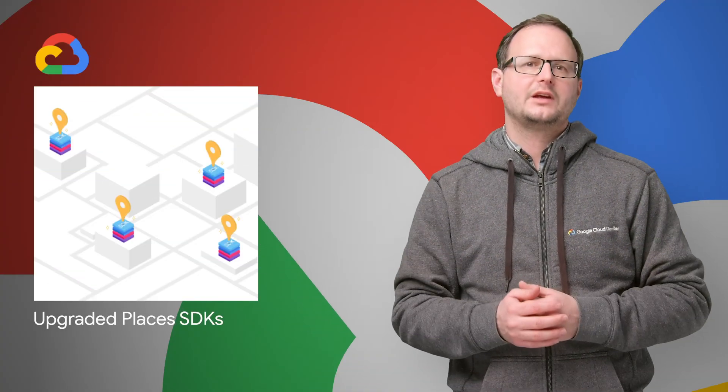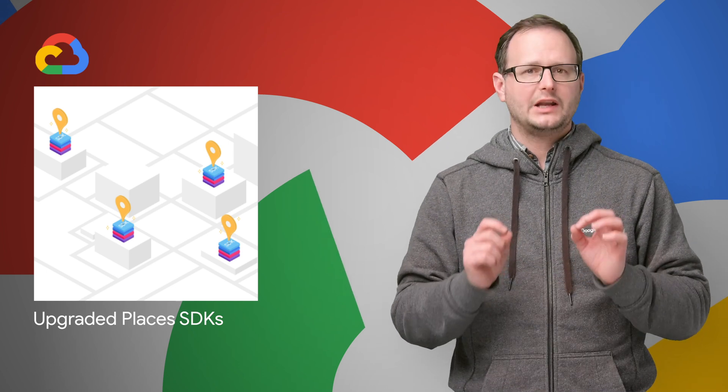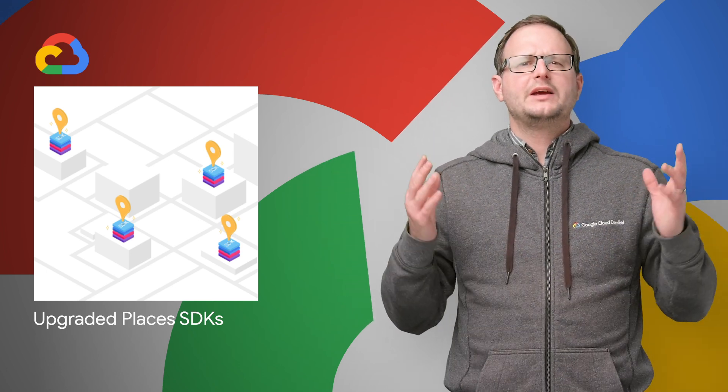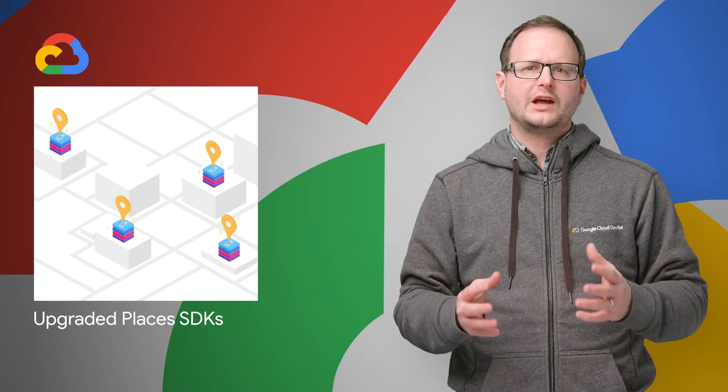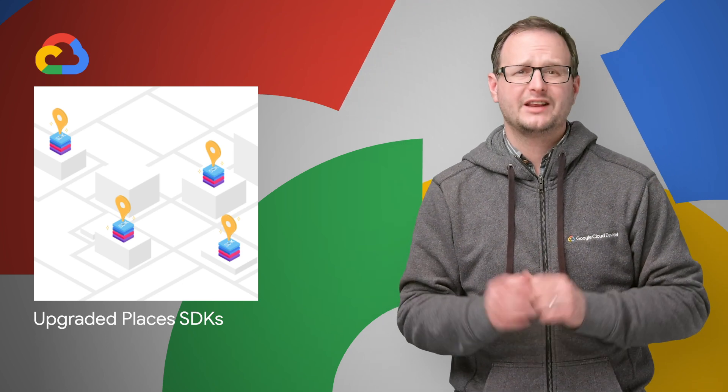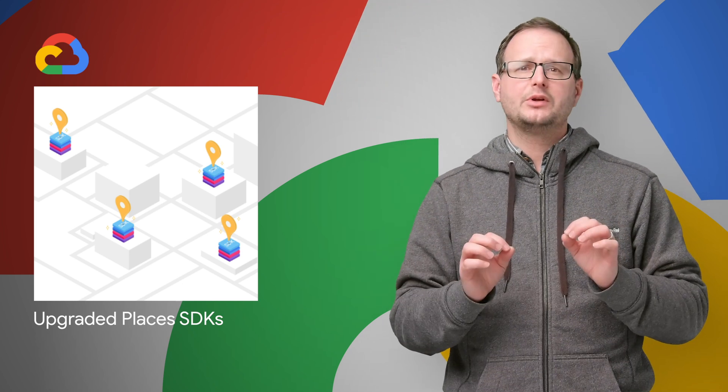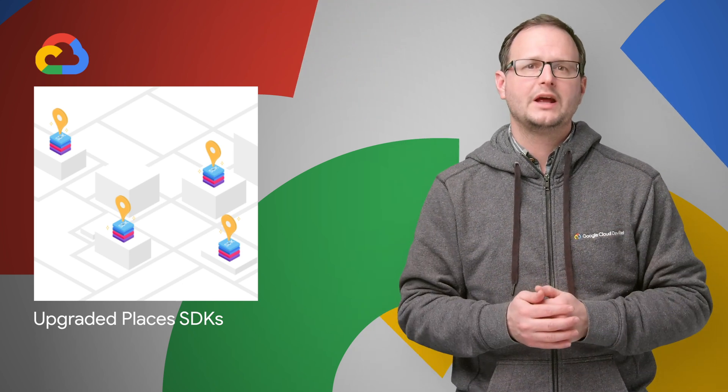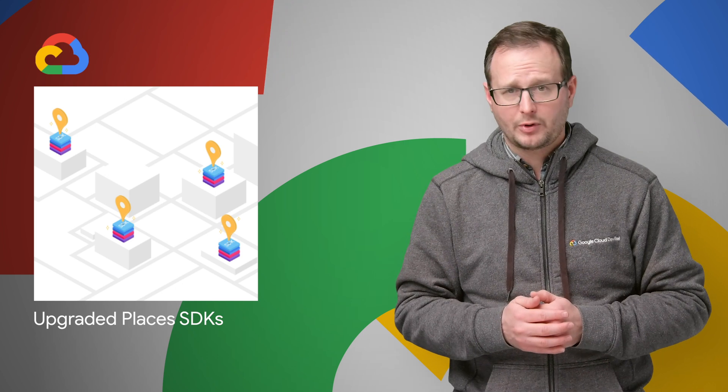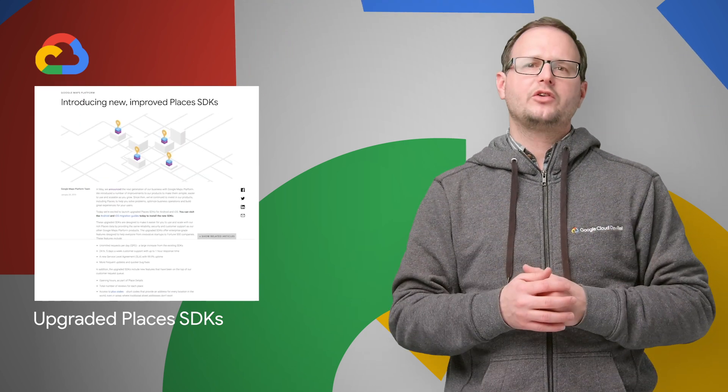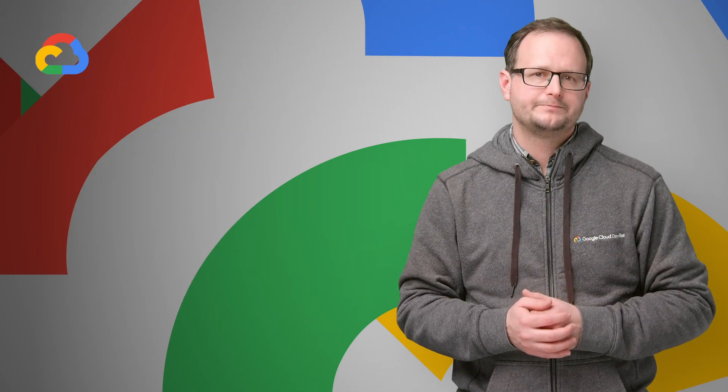Upgraded Places SDKs for Android and iOS are now available. They're designed to make it much easier for you to use and scale with our rich Places data by providing the same reliability, security, and customer support as our other Google Maps platform products. Links to the migration guides are in the post.